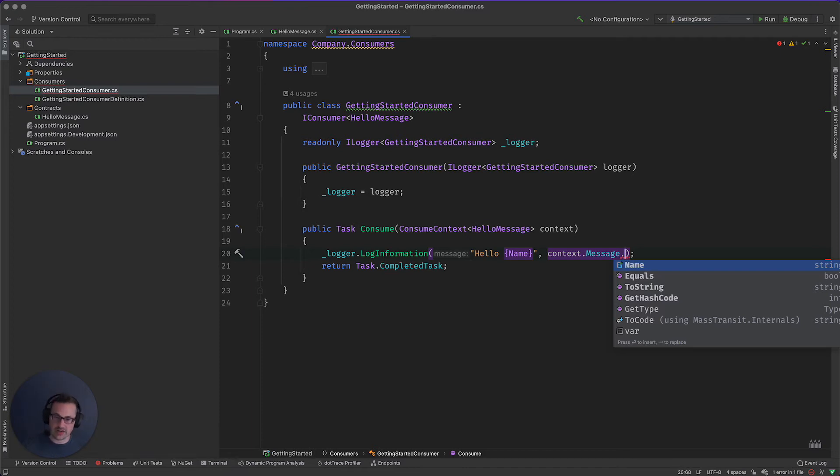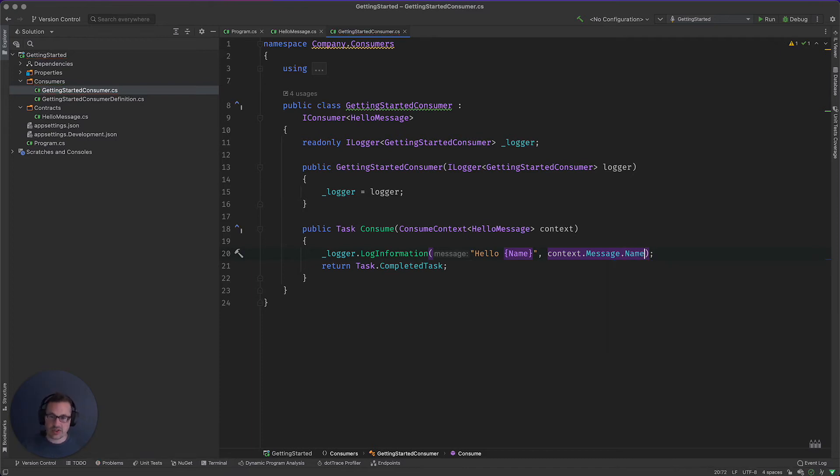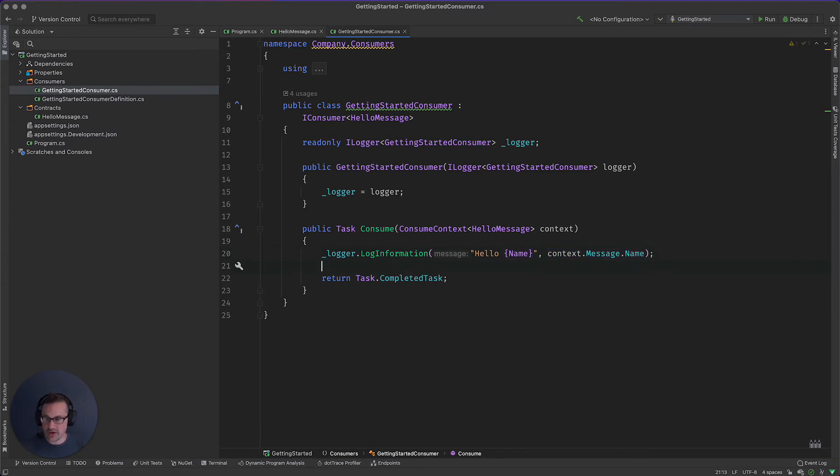We don't have to do anything else. And we're just going to pull off the name property from that message. And then we're going to go ahead and return task completed.